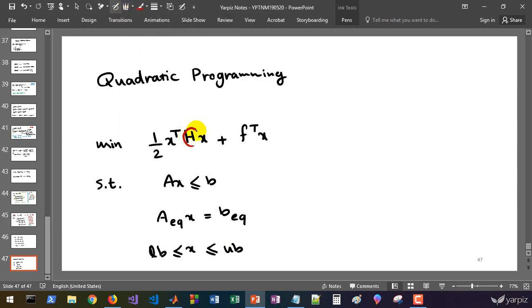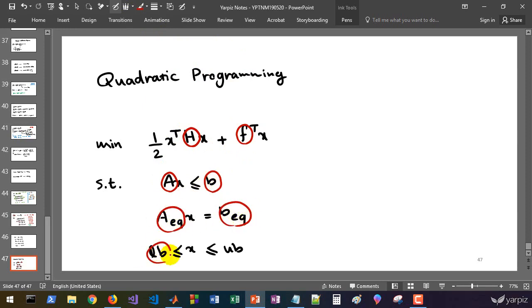So we must define h, f, A, b, A equal, b equal, lower bound and upper bound. These eight matrices and vectors define our quadratic programming problem.